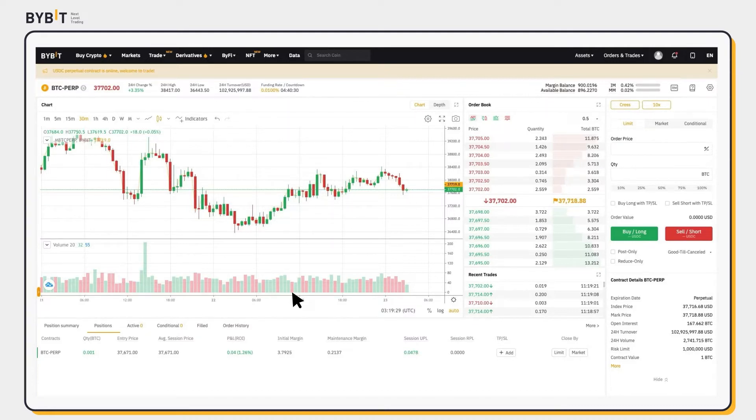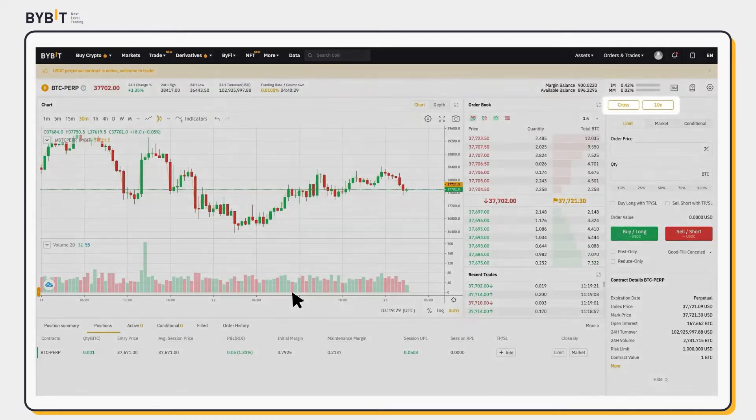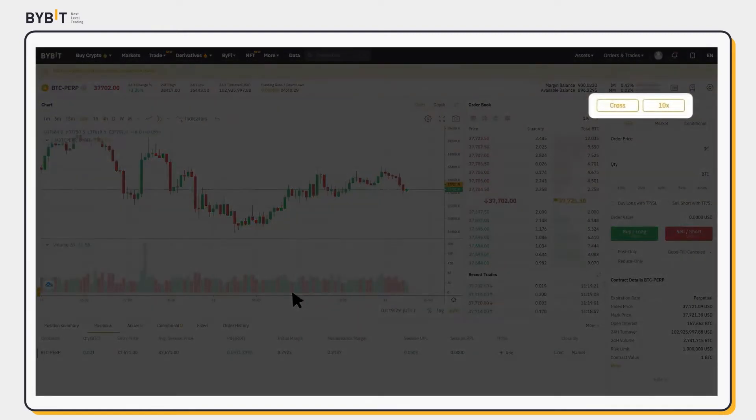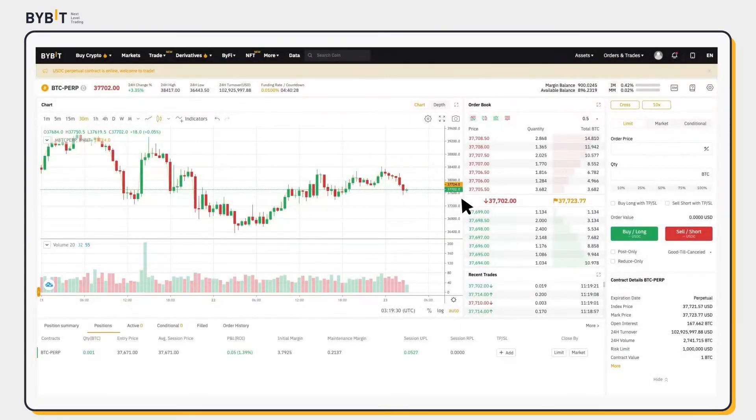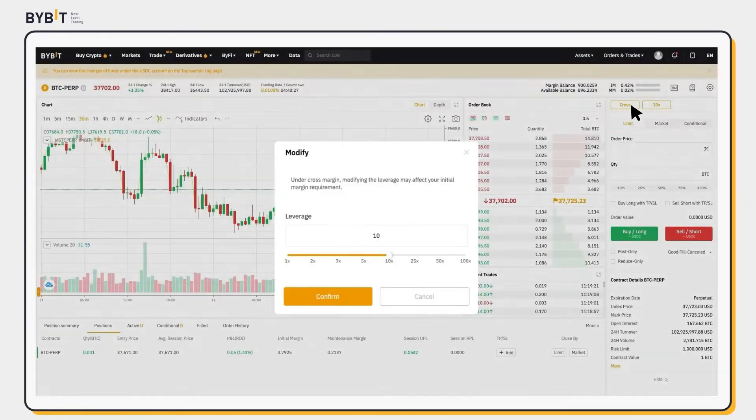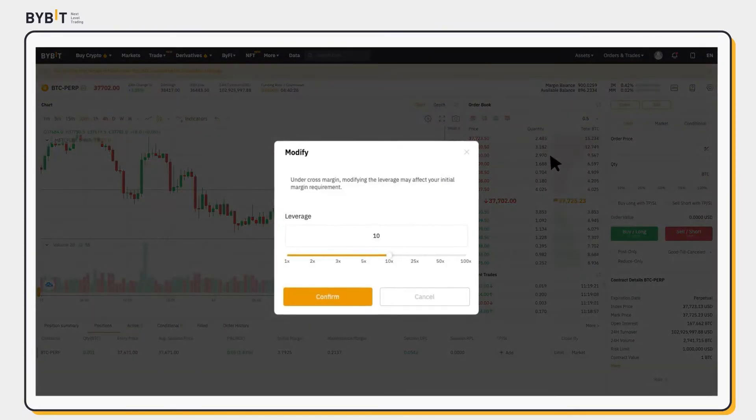USDC Perpetual Contracts currently only support cross margin mode. Click on Cross Margin and modify your desired leverage to confirm.